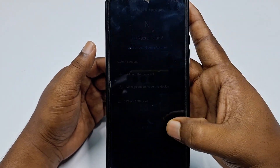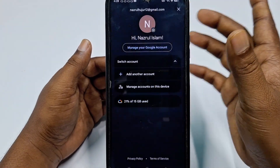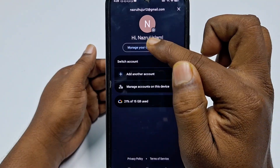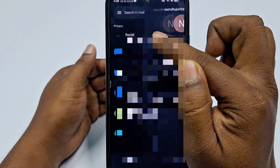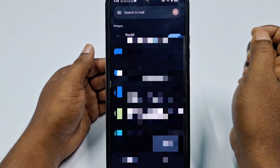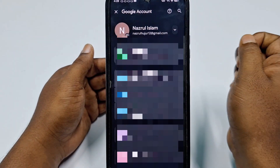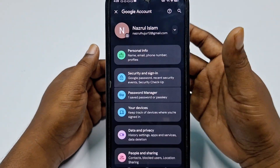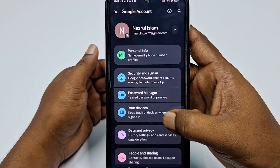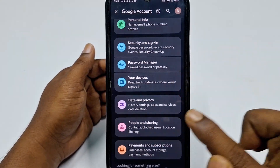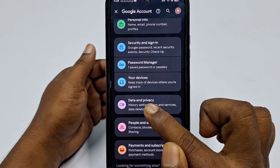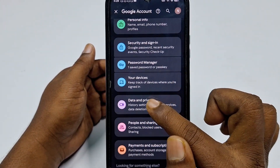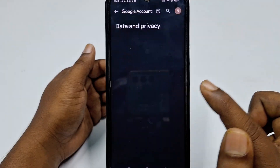I have only one Gmail account, so I'll click on 'Manage your Google account.' This is a new interface, so scroll down and find the option called 'Data and Privacy' — click on that.